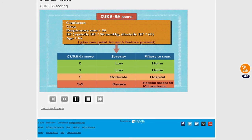Here is the CURB criteria. It assesses the patient on 5 variables. Each variable, if present, is given one mark. The final result is calculated by summing the score that the patient received in each variable. Patients are then graded according to their total score, as shown in the bottom half of the slide.